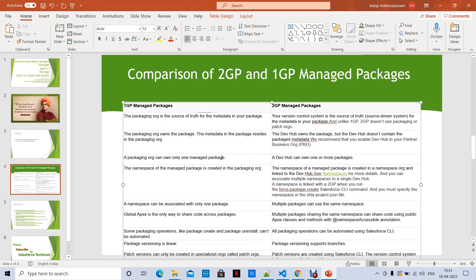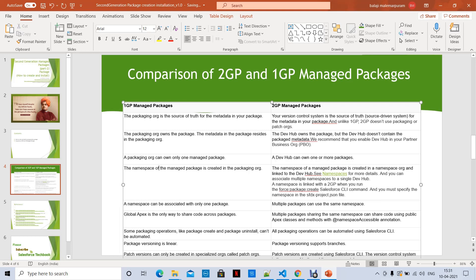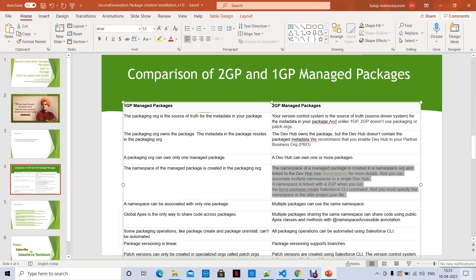In a first-generation package, a packaging org can own only one managed package. In second-generation managed packages, a DevHub can own one or more packages. The namespace of a 1GP managed package is created in the packaging org, but in 2GP the namespace is created in a separate namespace org and linked to the DevHub.